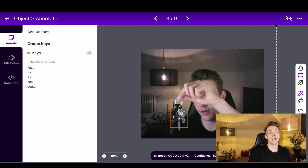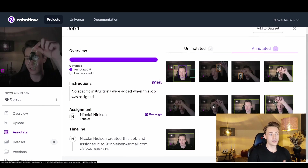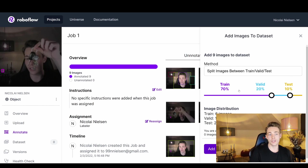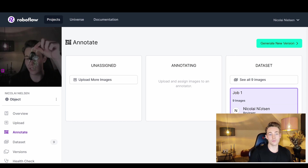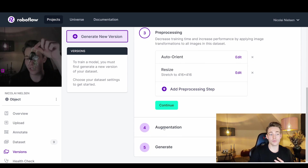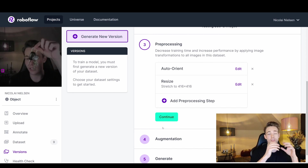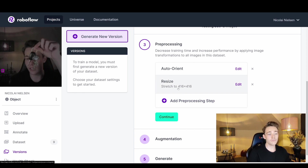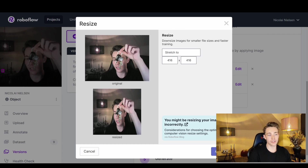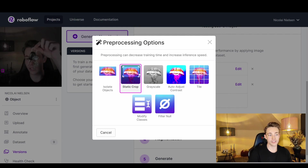When we're done annotating all images, we go back to the start and click 'Add to Dataset'. We can specify how much to use for training, validation, and test — here we'll go with 80% training, 10% validation, and 10% test. We add the images to our dataset, then generate a new version. We can apply pre-processing techniques and augmentation. We just need to upload images, annotate them, and use Roboflow's tools. We can resize images and specify the dimensions.